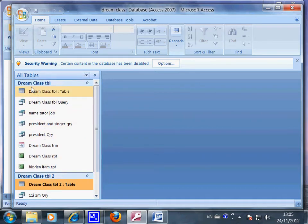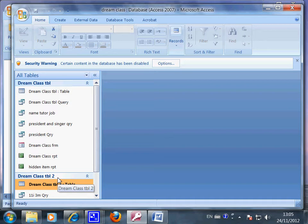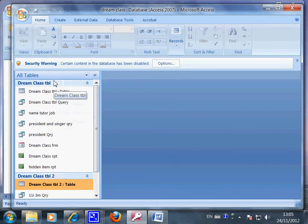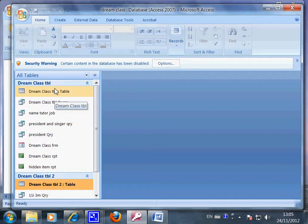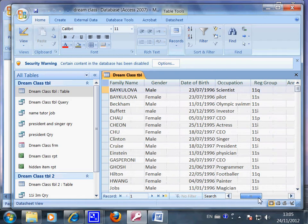Now, can you look at here? Dream class table one, dream class table two - they are two different tables but similar. Table two is the updated one. This is the old one.